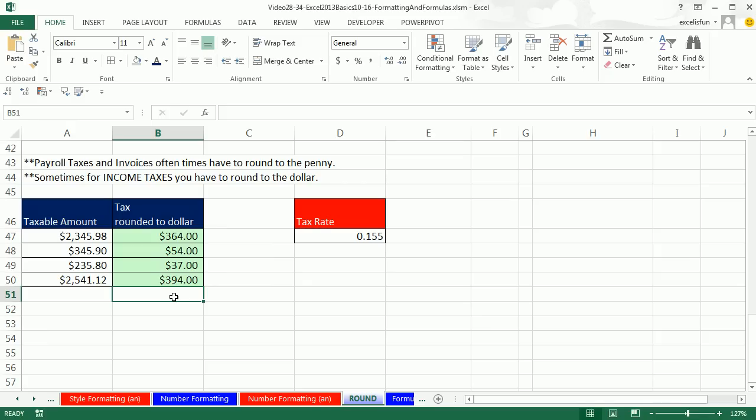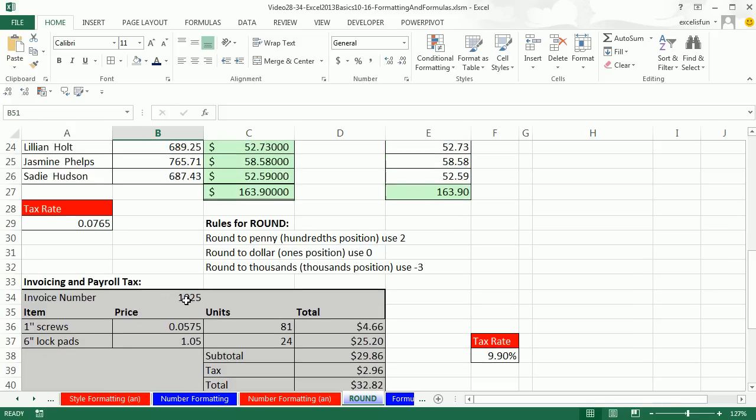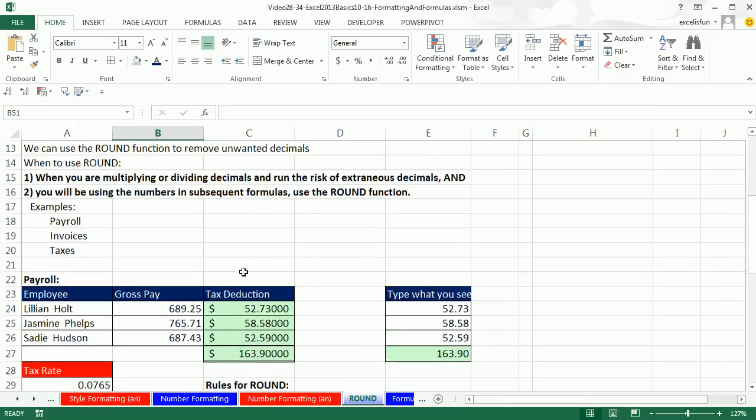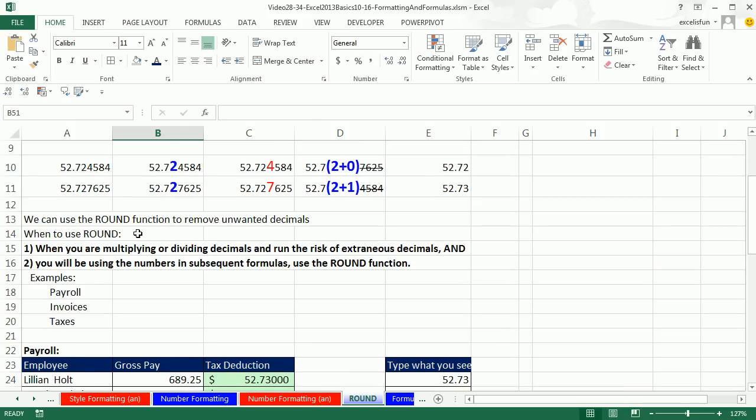OK, ROUND function. Very important for invoicing, payroll taxes. And you want to remember, round to the penny is 2, to the dollar is 0. And when do we want to round? If you're multiplying and dividing decimals, and you run the risk of extra decimals past your dollar or penny, and you'll be using the numbers in subsequent formulas, then use the ROUND. All right, we'll see you next video.